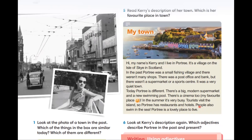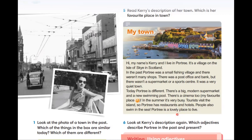Посмотрите на текст ещё раз и найдите прилагательные, которые описывают Pottery в прошлом и в настоящем. Какие же прилагательные используются для описания Pottery в прошлом? In the past Pottery was small — a small fishing village — and quiet, тихий. А что же говорится о Pottery в настоящем? It's busy — очень шумный, занятой, потому что много туристов. And lovely — красивый, милый.